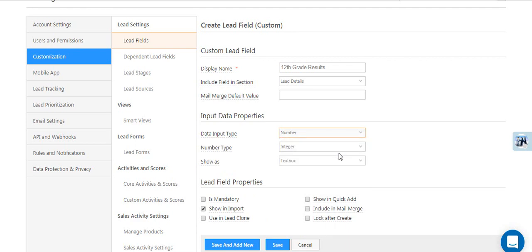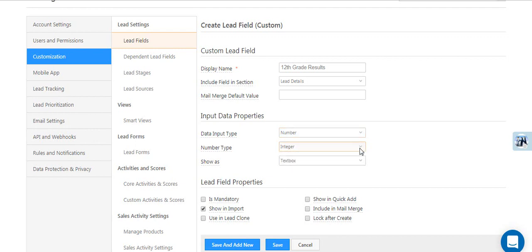Select the other properties, like how you want the field to be displayed and the number type in our example. Now set the Lead Field properties.